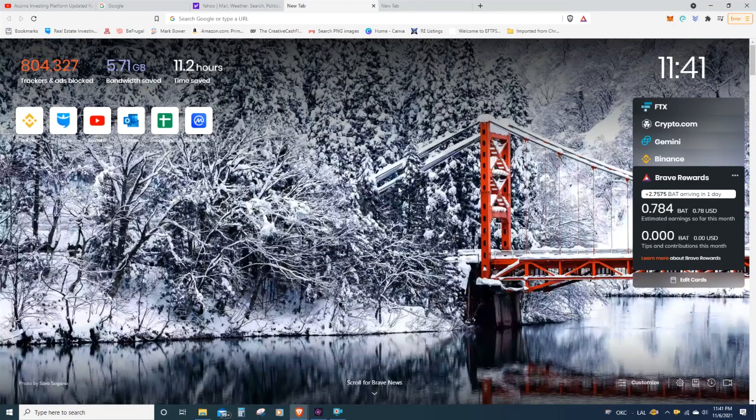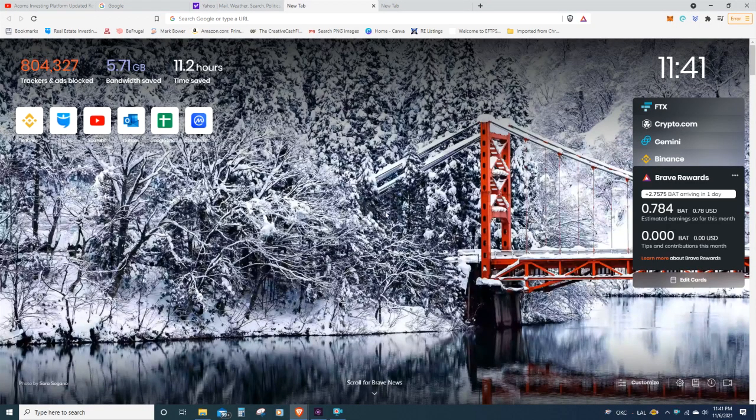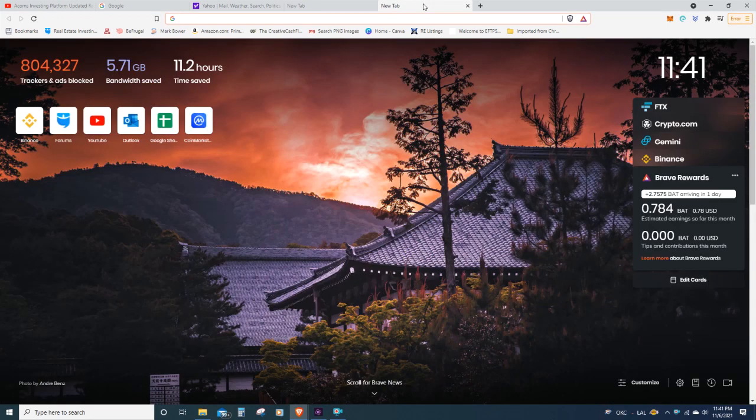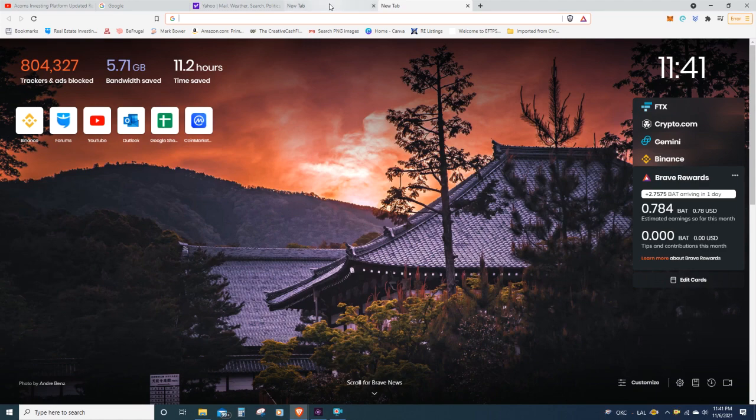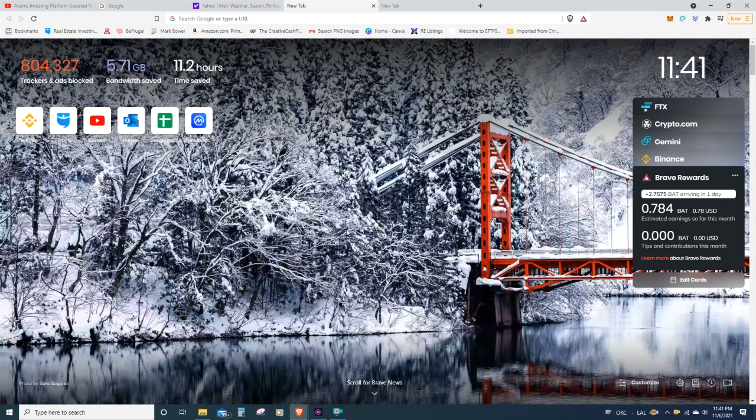All right, guys. So, here we are at a new tab inside of the Brave web browser. I really kind of dig this background image, but every time you open up a new browser, it is going to change that background image. So, it does keep things nice and fresh. Now, where Brave specializes is they really excel in things like privacy, security, and all of that stuff.